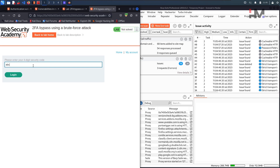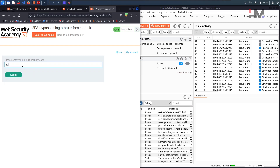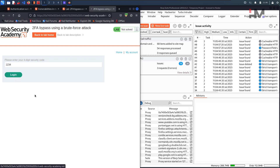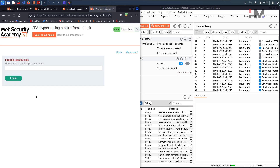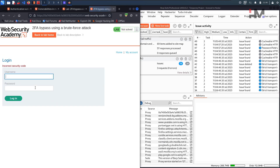Entering 1, 2, 3, 4 as the code — I think we need to give a number — and hitting login. It says 'incorrect security code.' Let us try the same again — and again it says incorrect security code, and it is directly redirecting to the login page. That means we don't have a chance to submit the same code again.